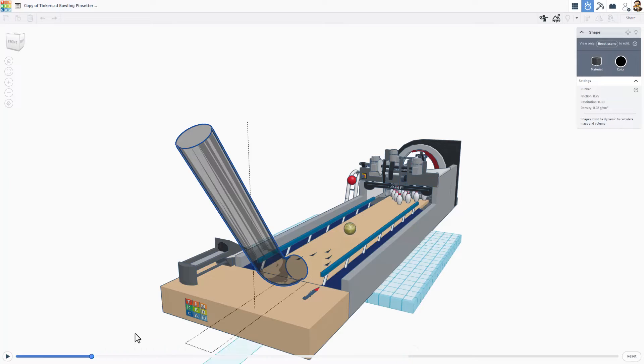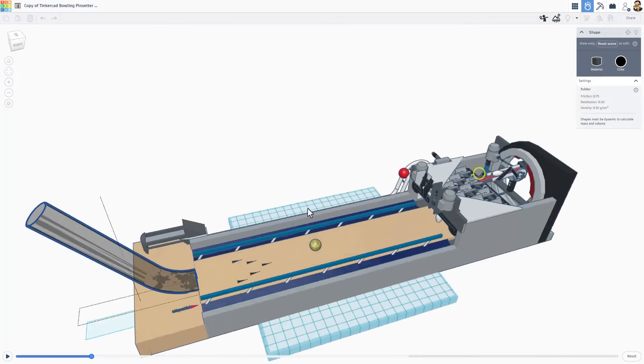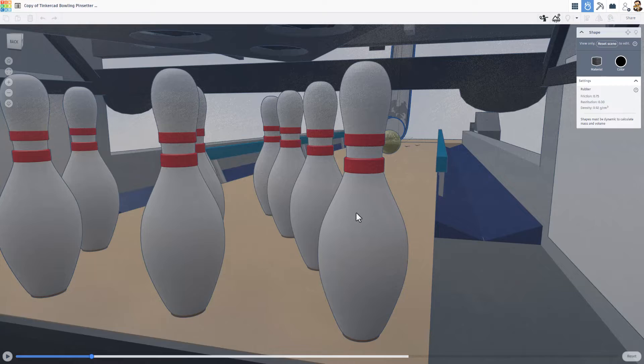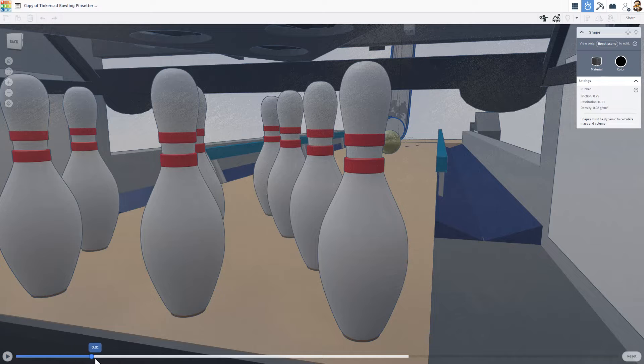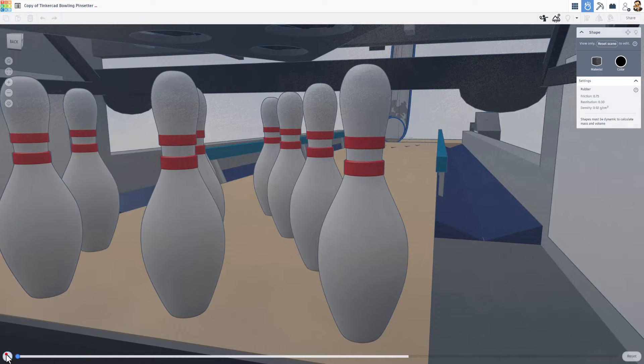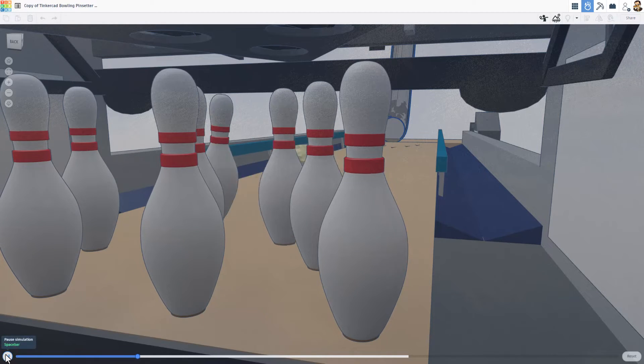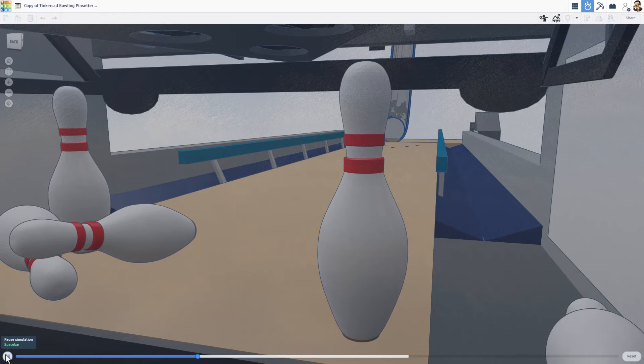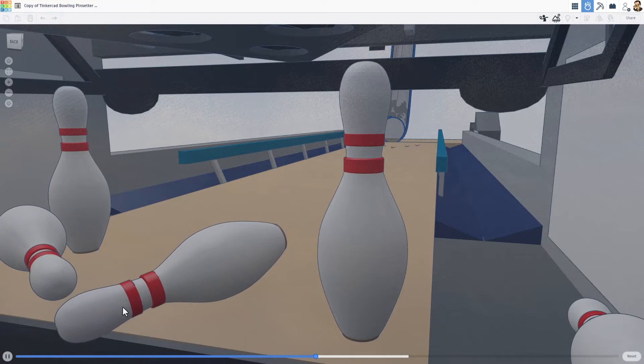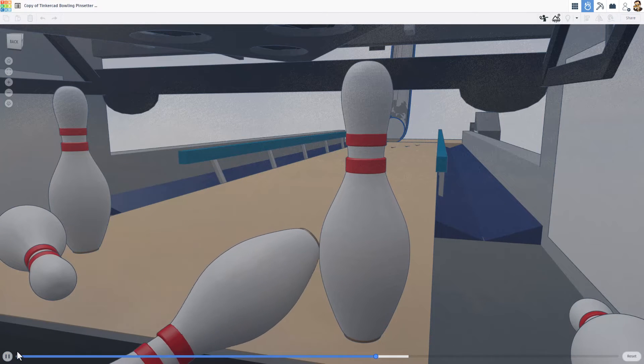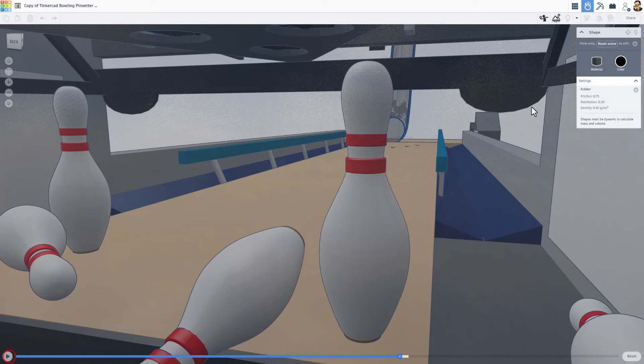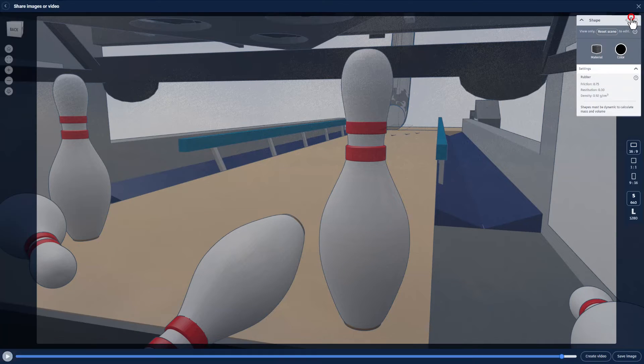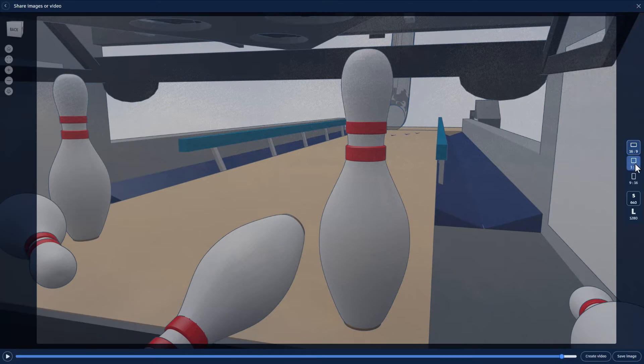Of course don't forget it is super fun to pause, back up, and check it out from other angles. Check it out, you can even zoom in and get angles like this. Let's hit play and watch that ball come rolling in and smash some pins.